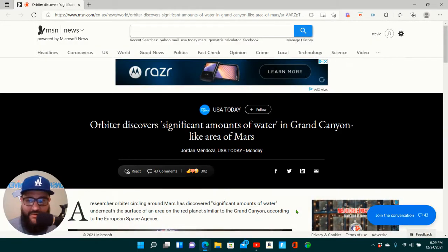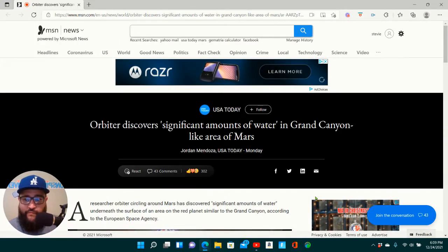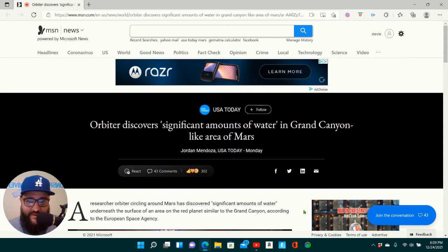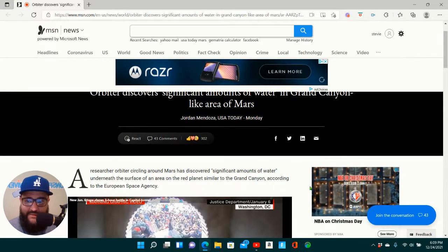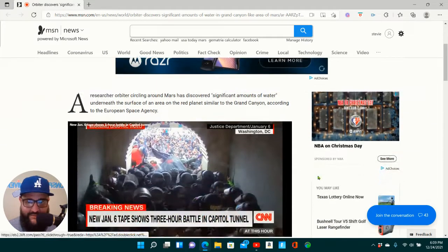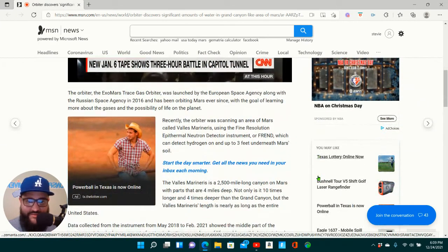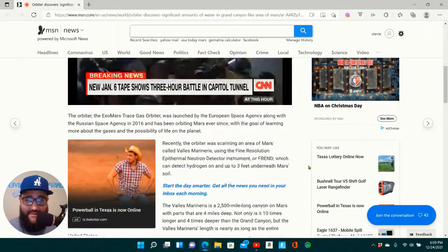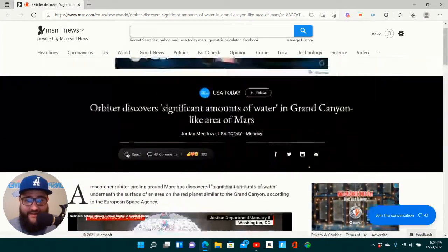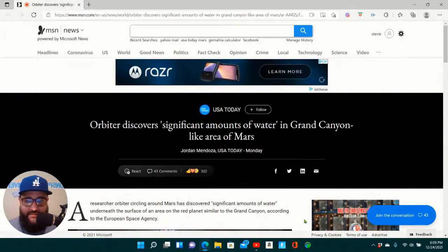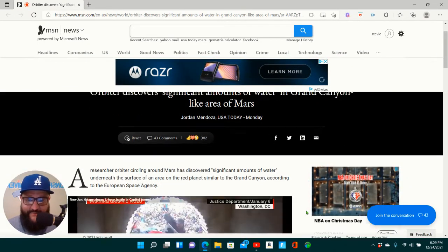What up, homies? Welcome back, Conspiracy University. Alright, I got a short one here for y'all. It's nothing too serious, but I think y'all would find this rather interesting.